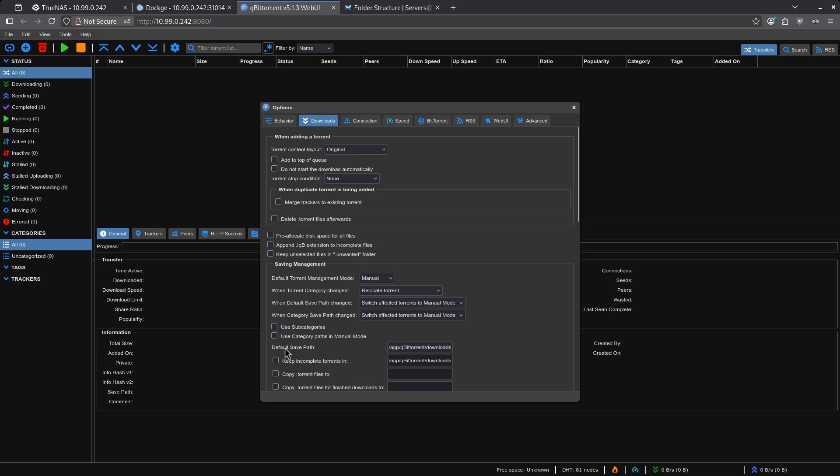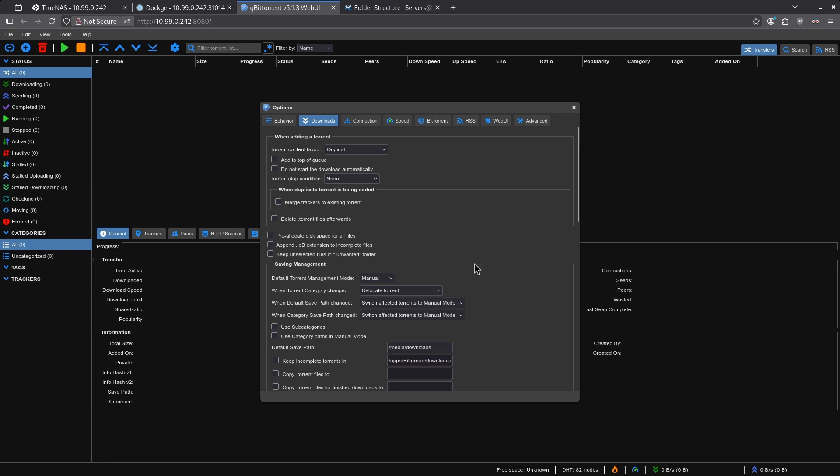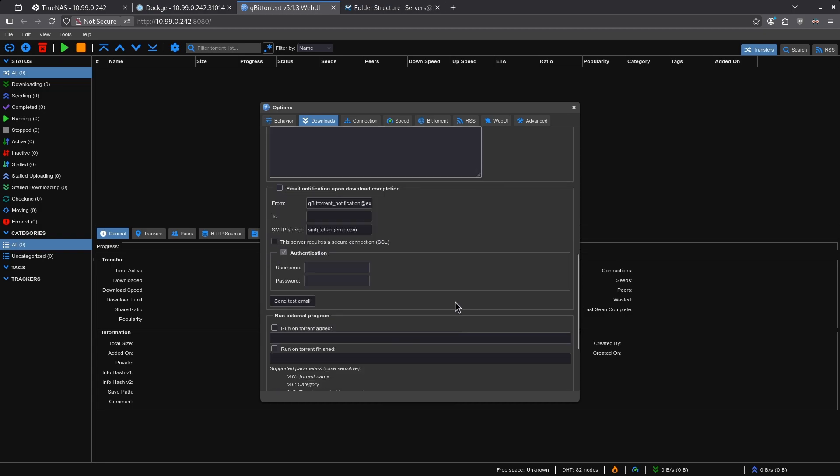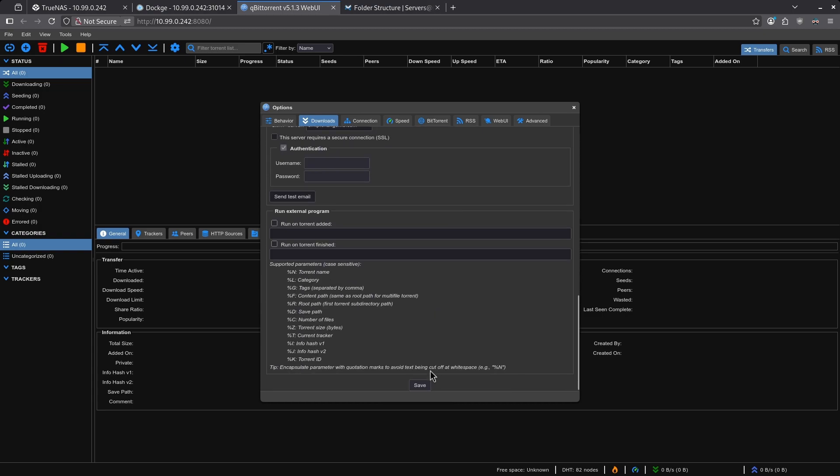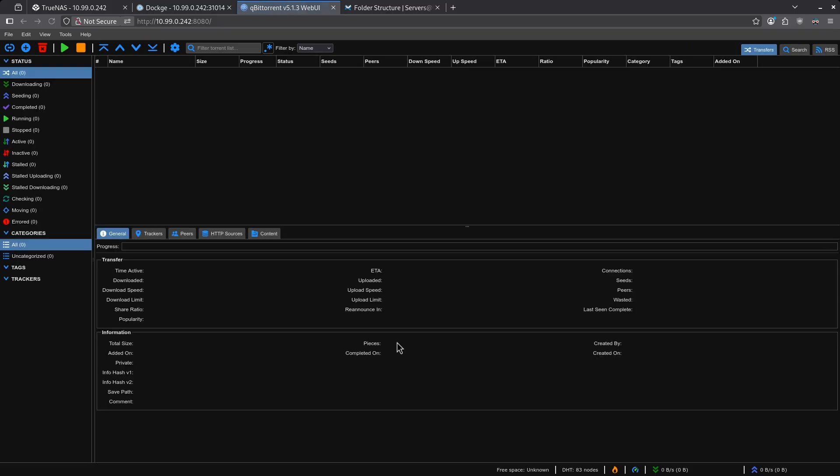Go ahead and click the gear icon and check the download section. By default, the default save path for qBittorrent is slash app slash qBittorrent slash download, which is incorrect. Use the proper folder structure shown earlier in the wiki. The default save path should be slash media slash downloads. Once you've done that, scroll down and hit save.